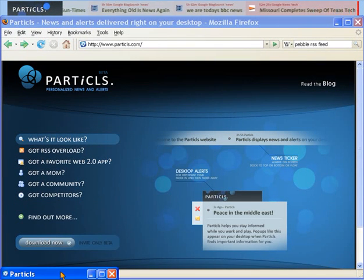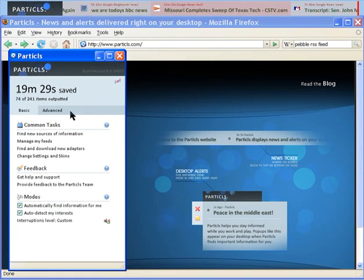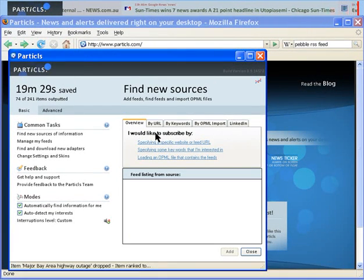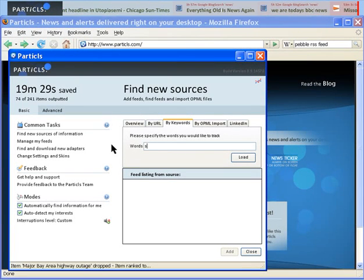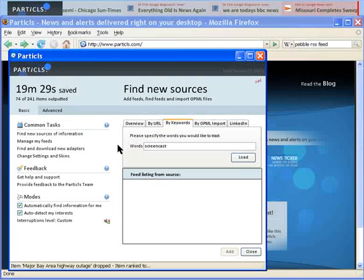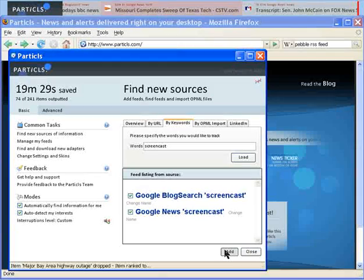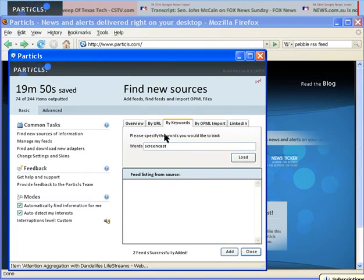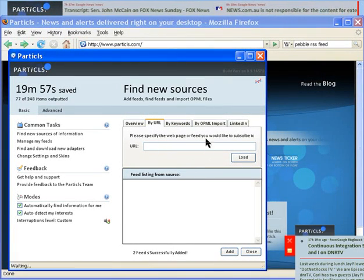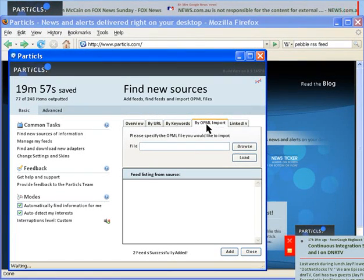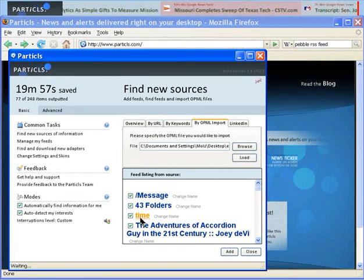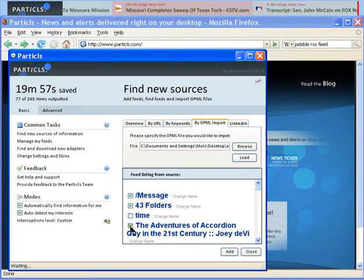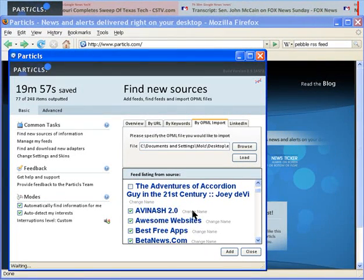When you first get started, you need to let Particles know what type of news you're interested in. You can add keywords, website URLs, and you can import your feeds from your reader. Once that's done, you can remove certain items and change their names as well.